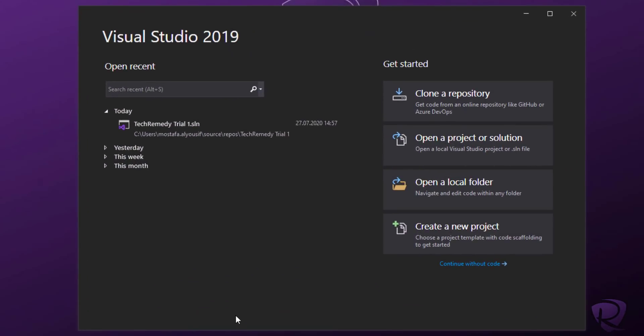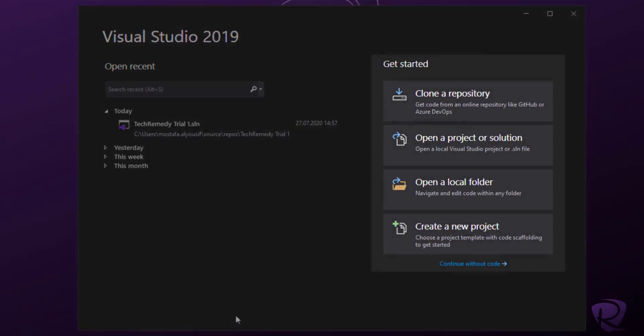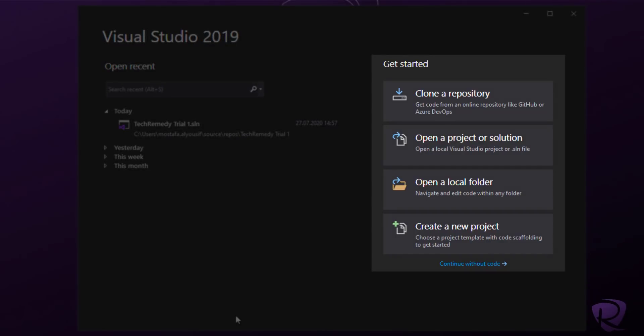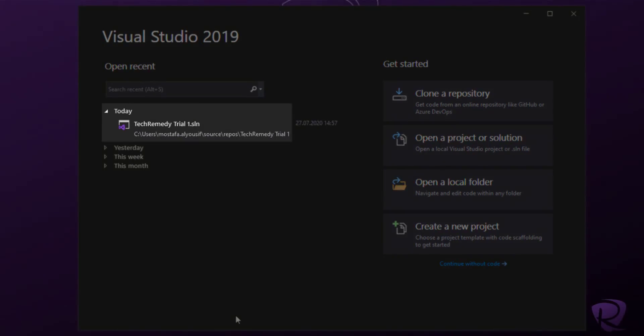Once we launch Visual Studio 2019, we'll see the main welcoming screen from which we can open an old project by either selecting it from the recent list or by clicking on 'Open a Project or Solution.' Of course, we can start a new project as we saw in the previous videos. Since we already have a project we worked on previously, we'll open that one and continue our tutorial.